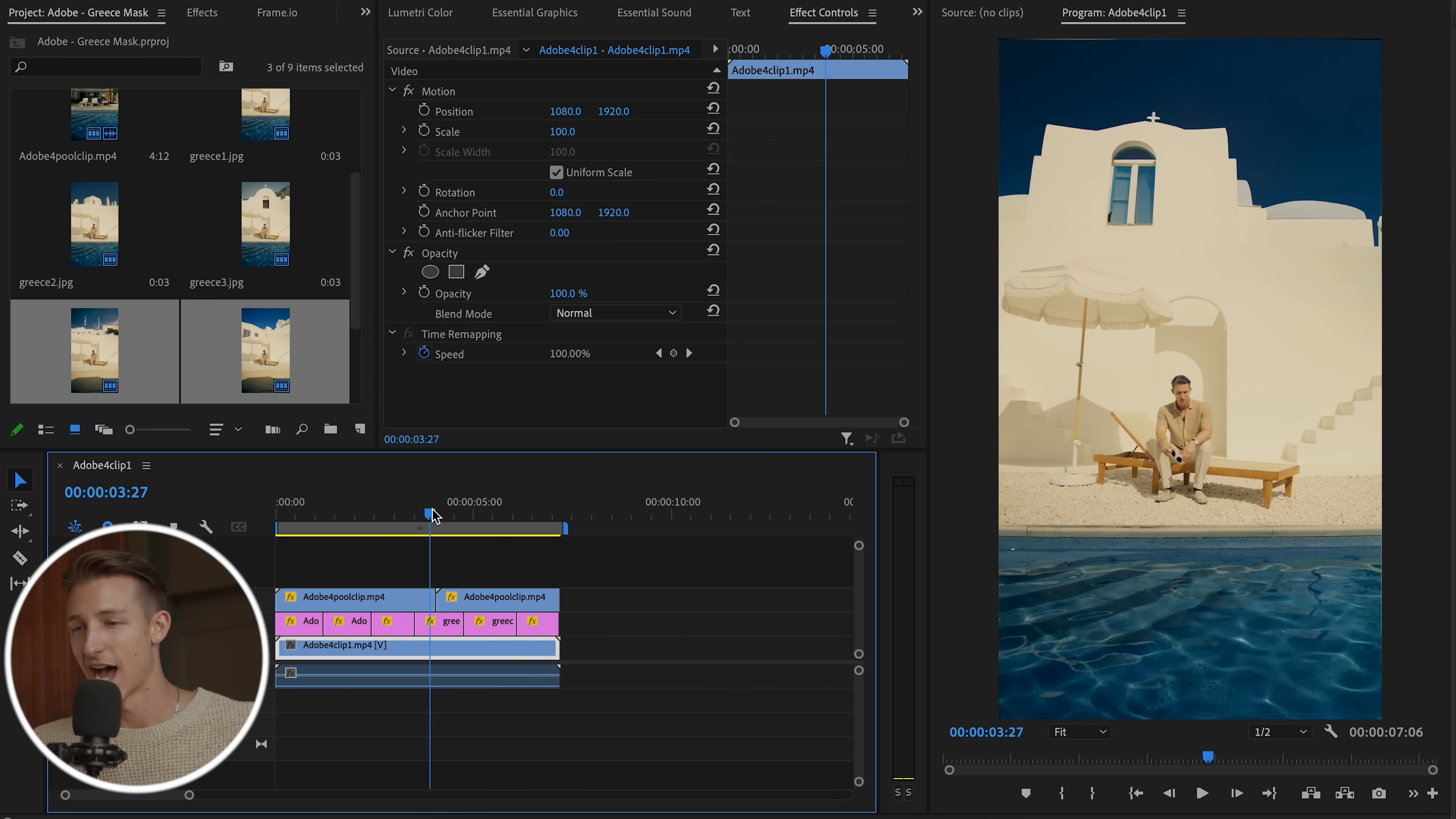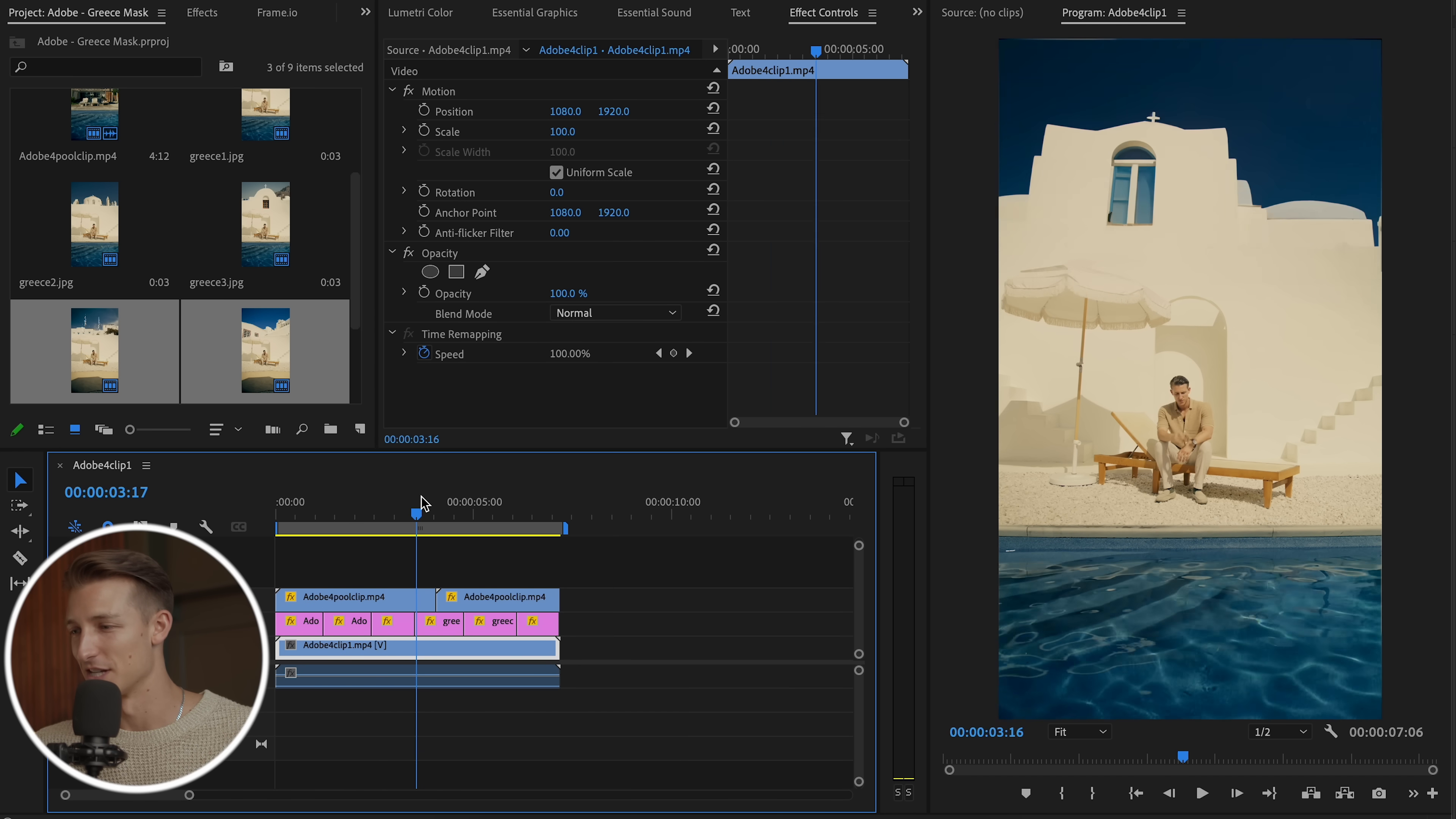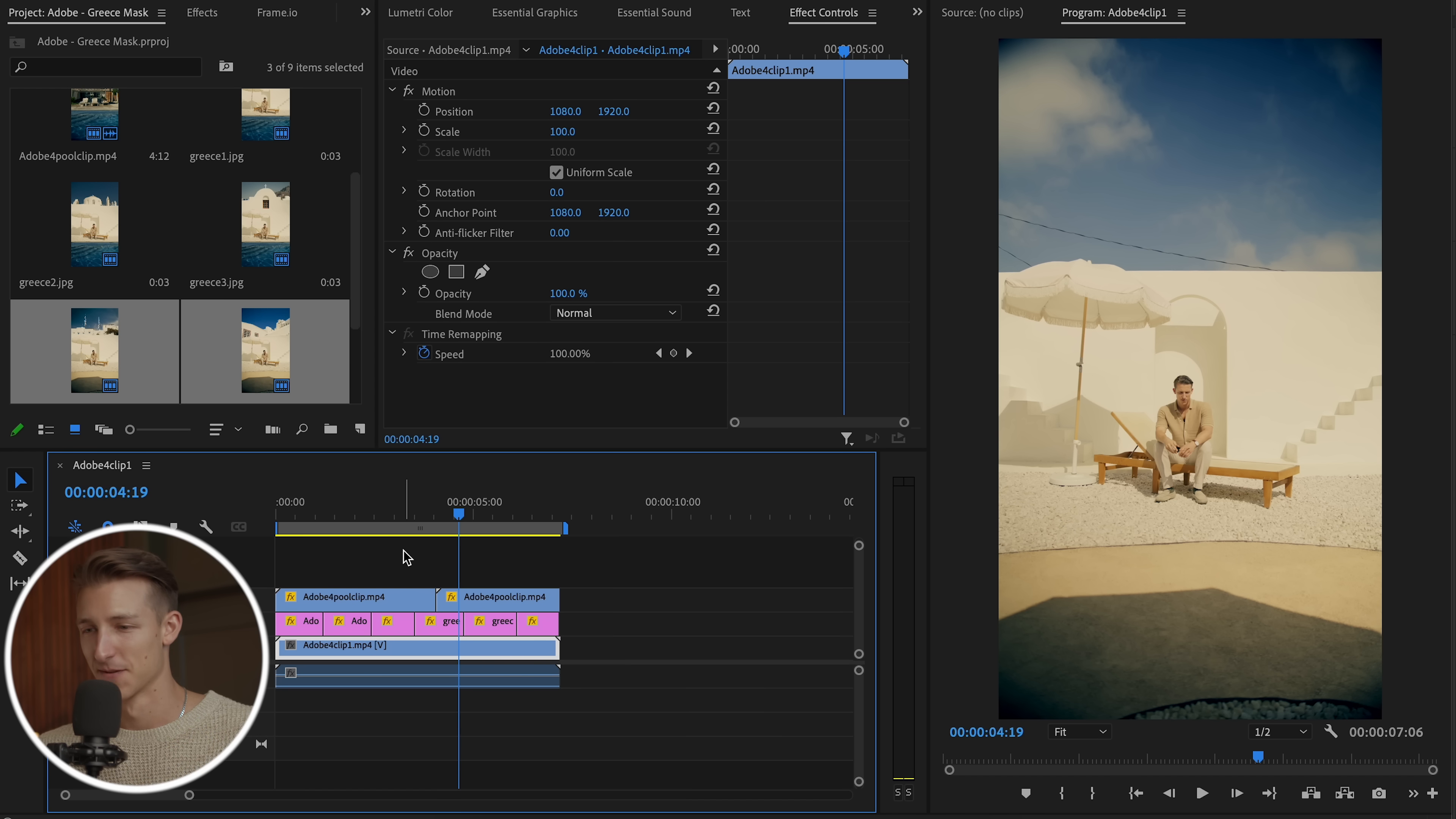This looks so good. Honestly, I still cannot decide which Greek background I like the most because they all look so good, especially with the pool. I feel like it just brings this entire scene to life. And just to refresh our memory here, here's what the scene originally looked like.